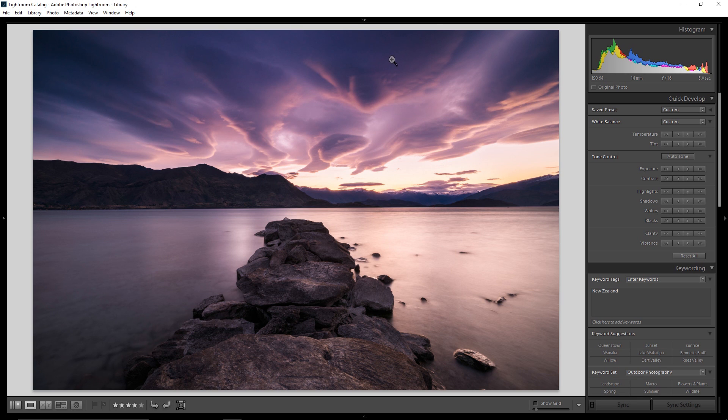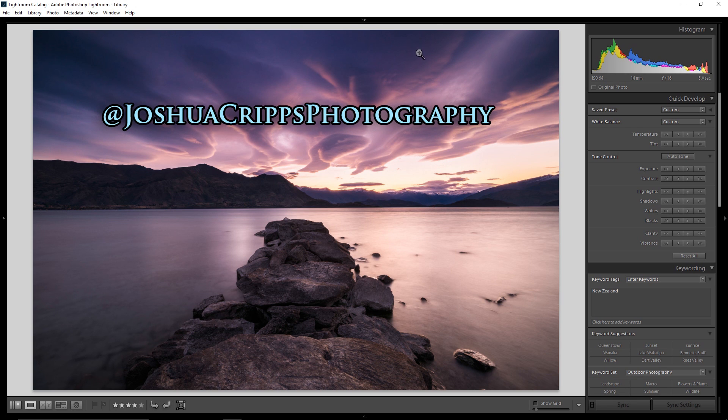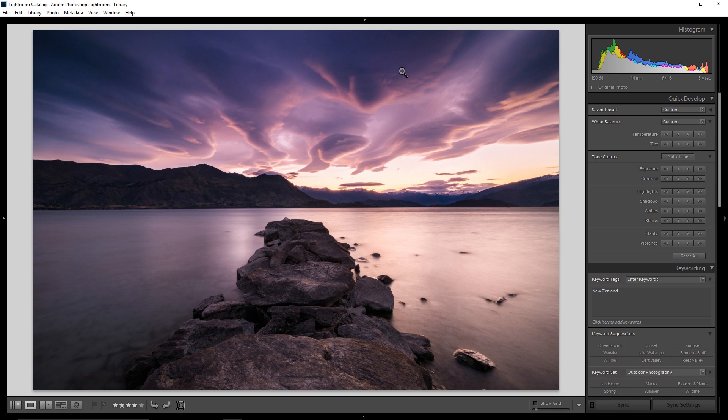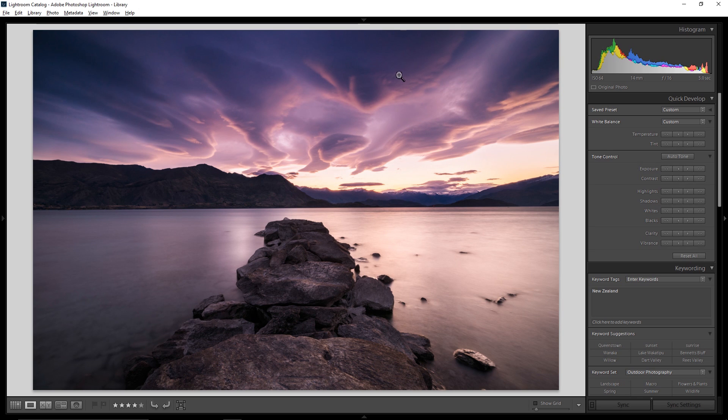Greetings, gang. Welcome to Pro Photo Tips. My name is Josh Cripps, and you can find me on Instagram and Facebook at JoshuaCrippsPhotography. In this video, I'm going to show you how you can easily watermark all of your images effortlessly and automatically here in Lightroom.